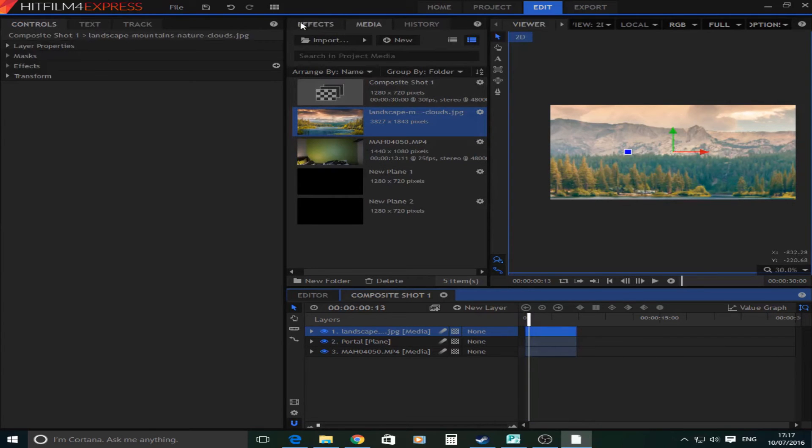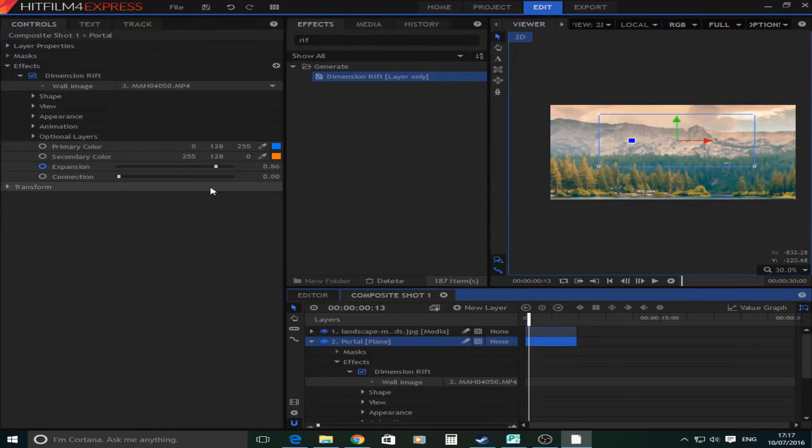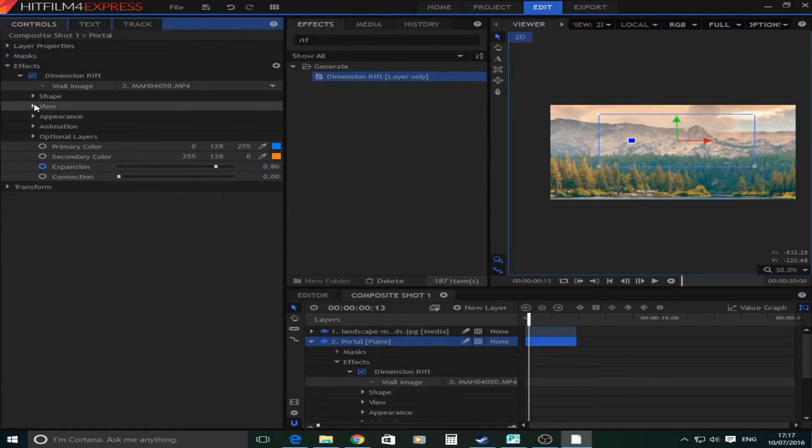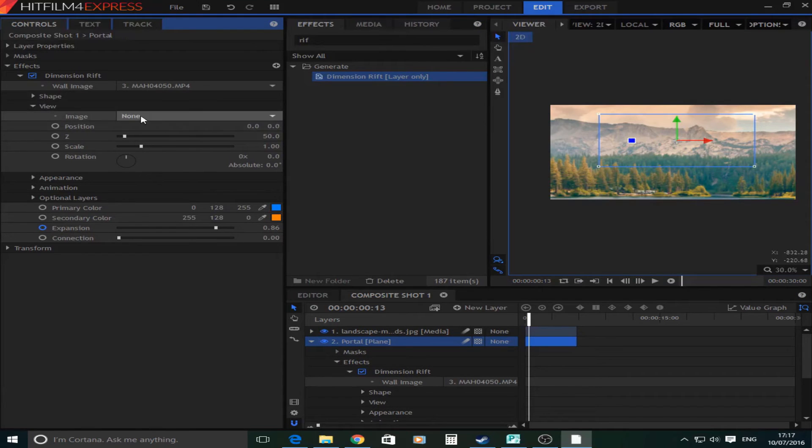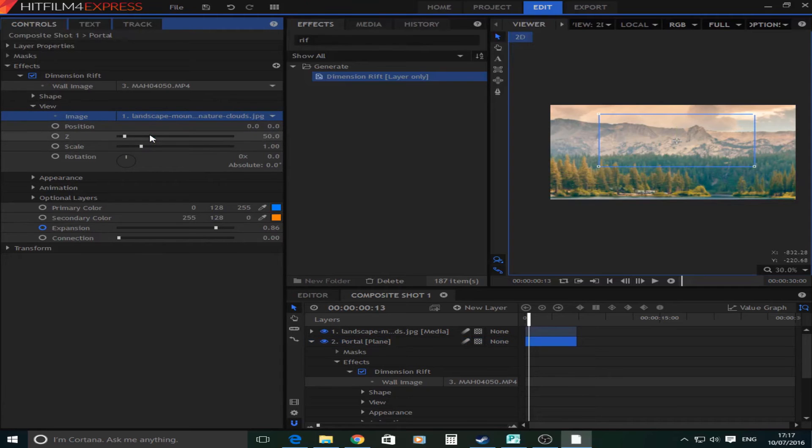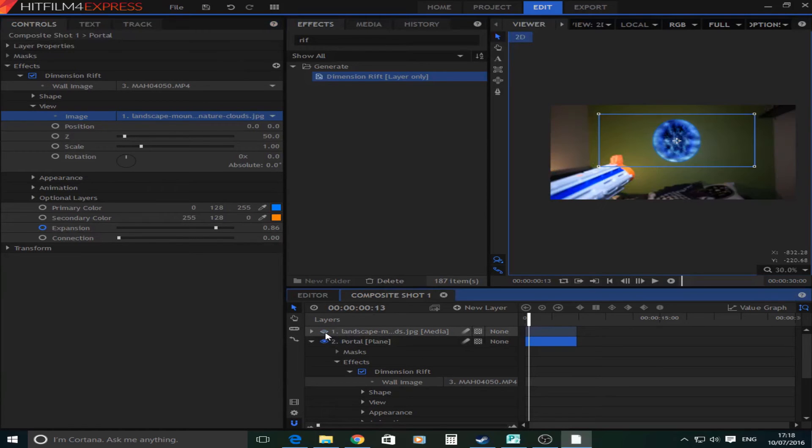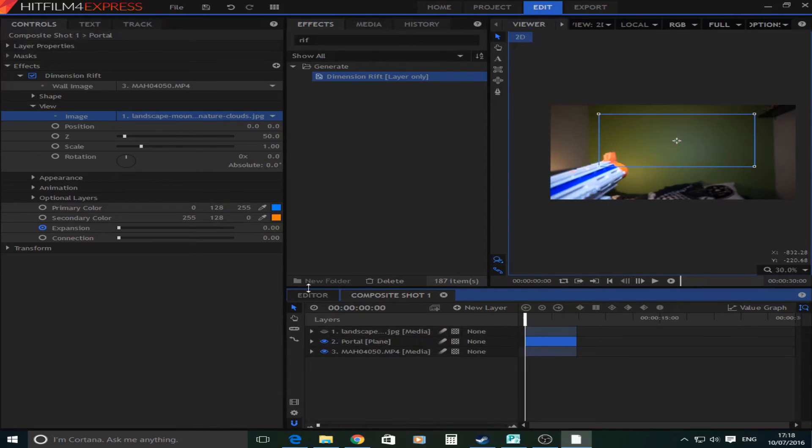So for this it's quite simple. Basically what you're going to do is click back on the portal plane and you're going to go down here to view which is in the dimension rift collection. And then what you're going to do is image and the image that you want it to be. And then you're going to go back down here to the timeline and click on this little eye which makes it invisible.